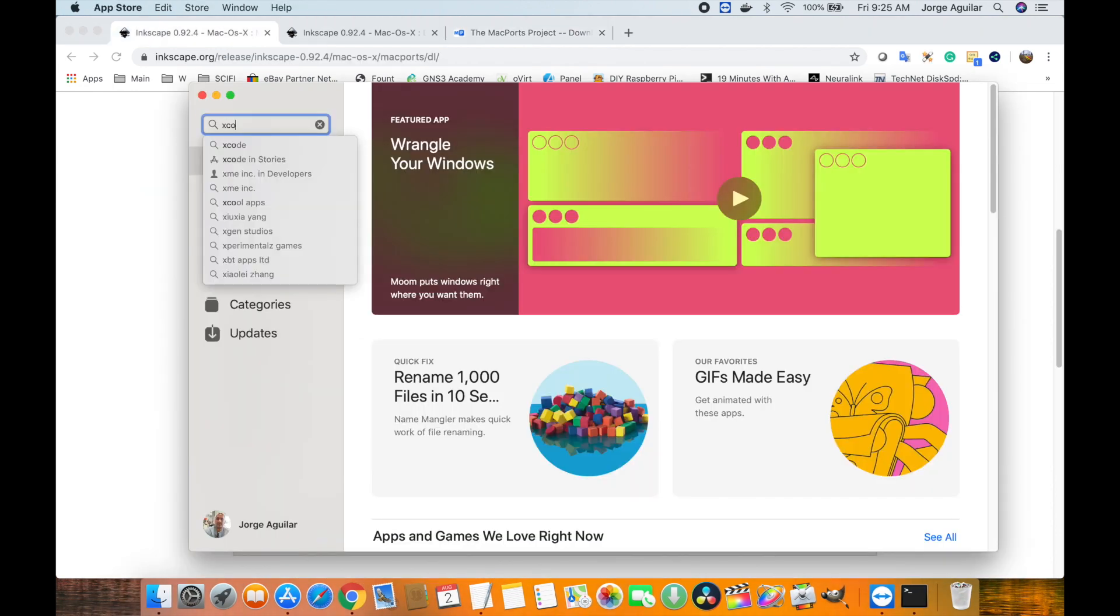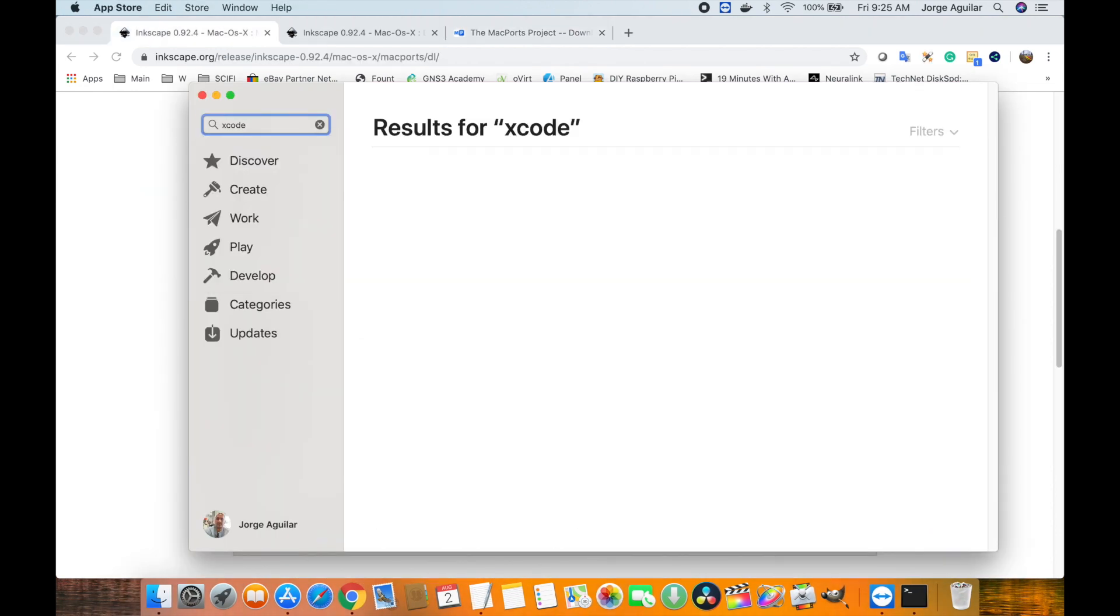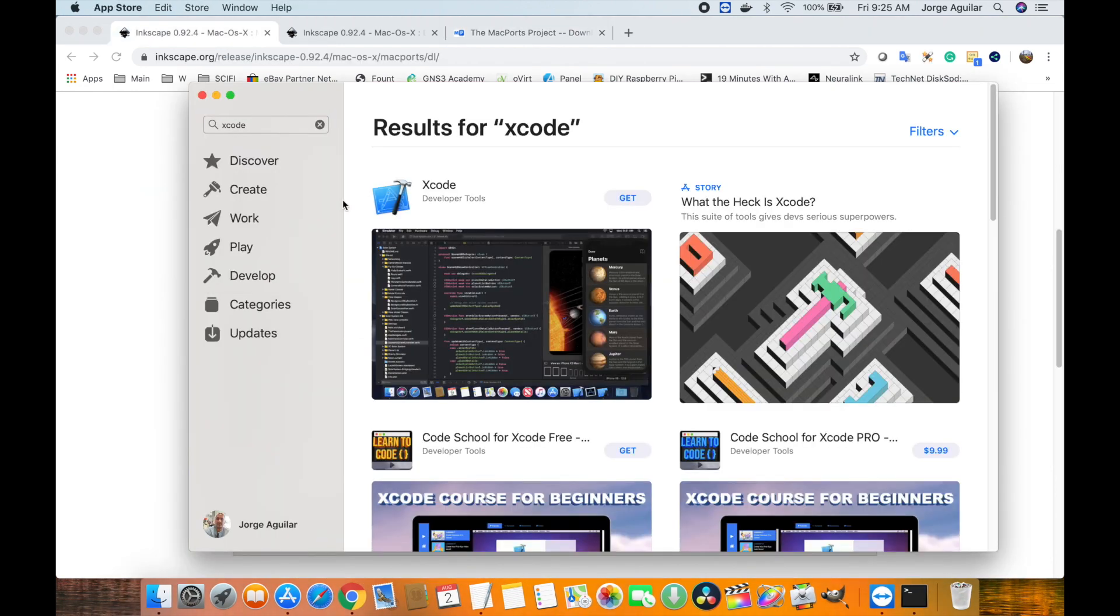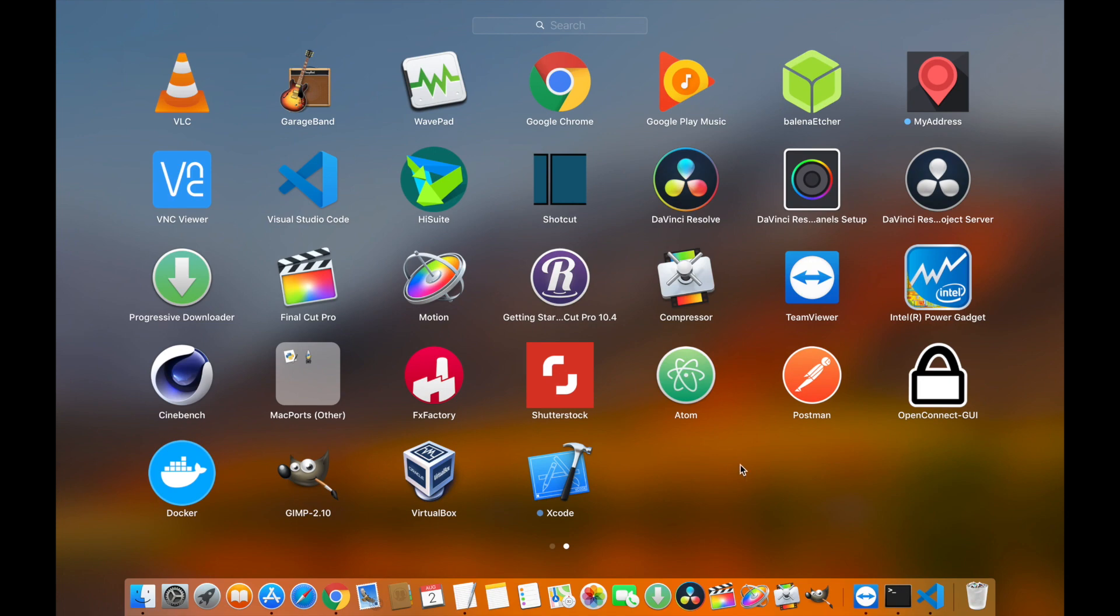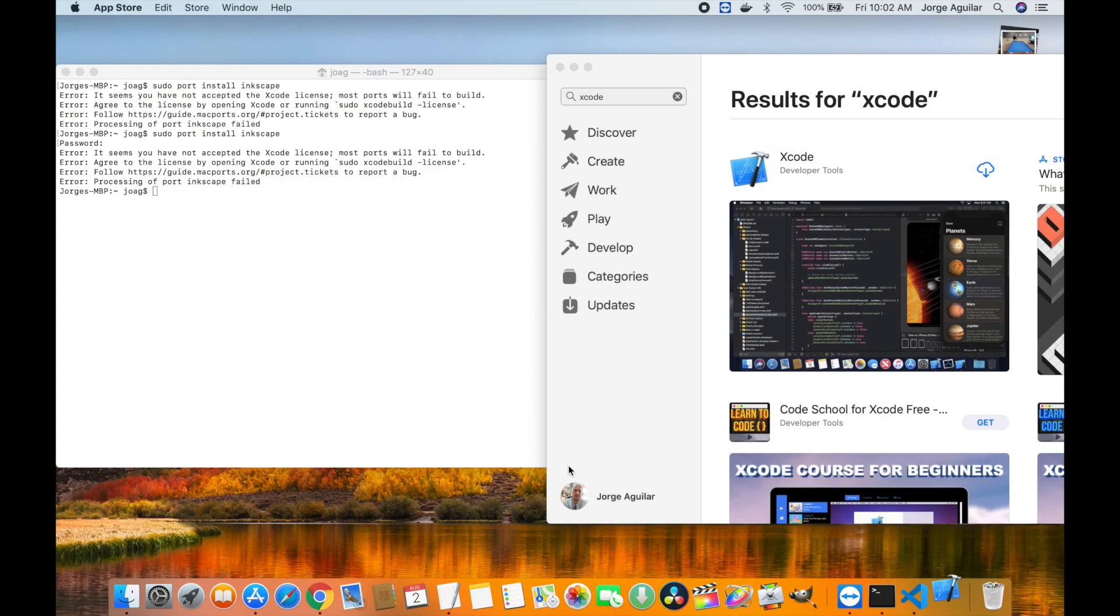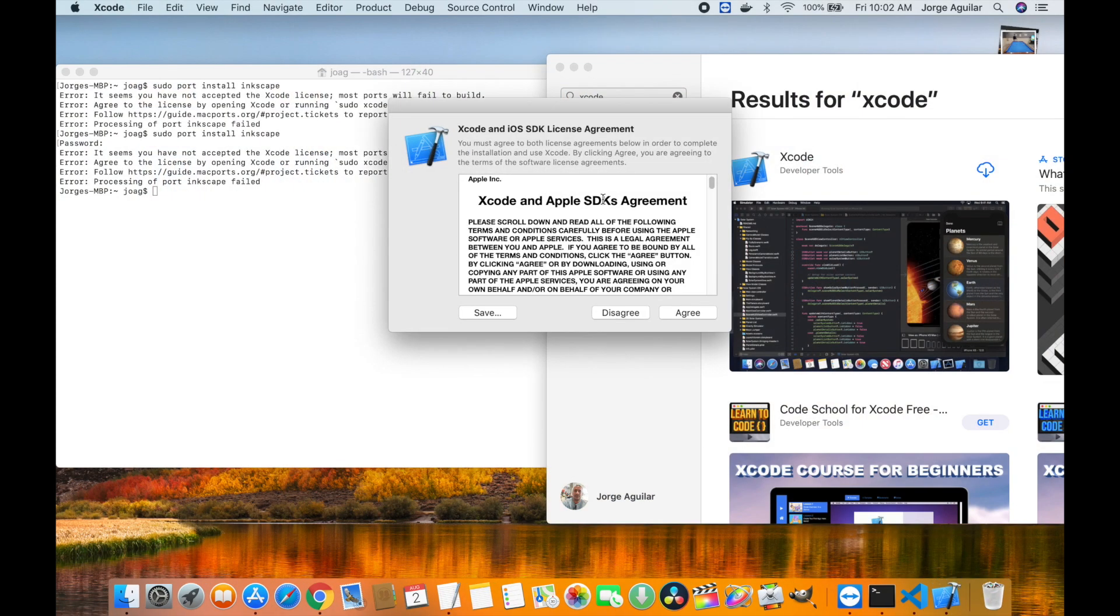Now we will install Xcode. This step is easy, but it will take some time depending on your download speed because this is a large file. Just follow the on-screen instructions to get Xcode installed.